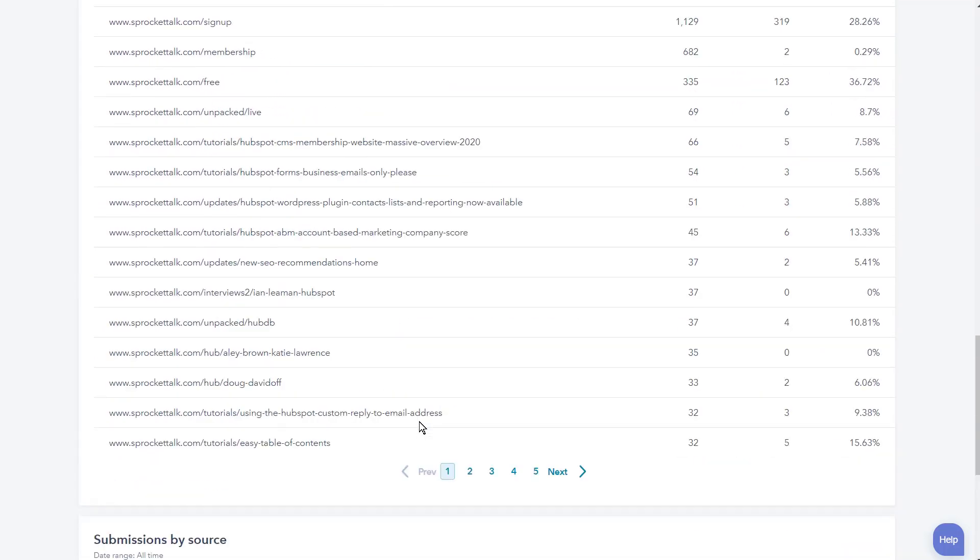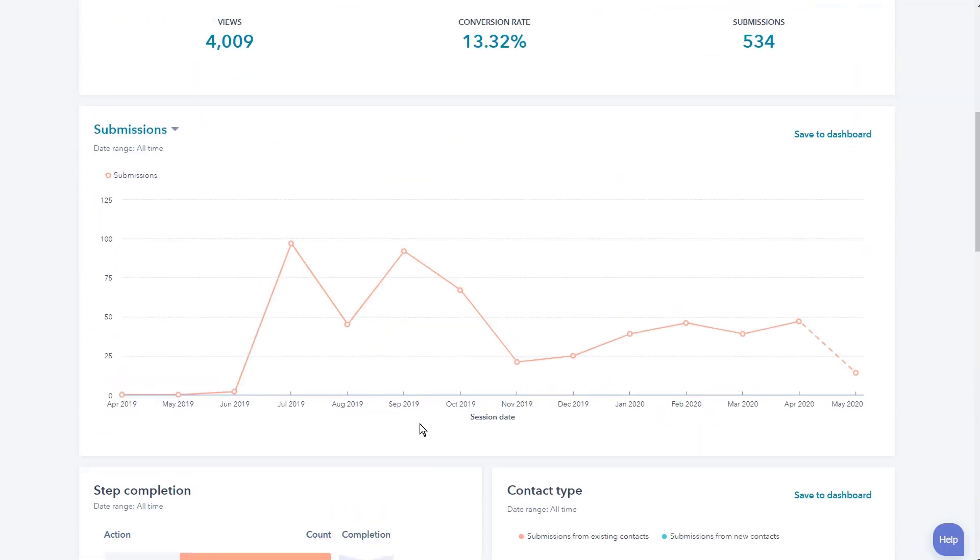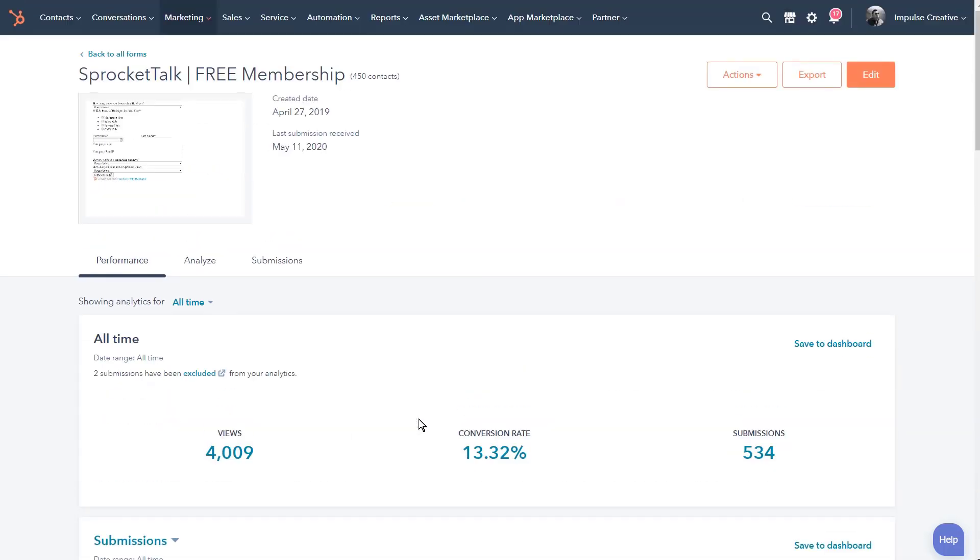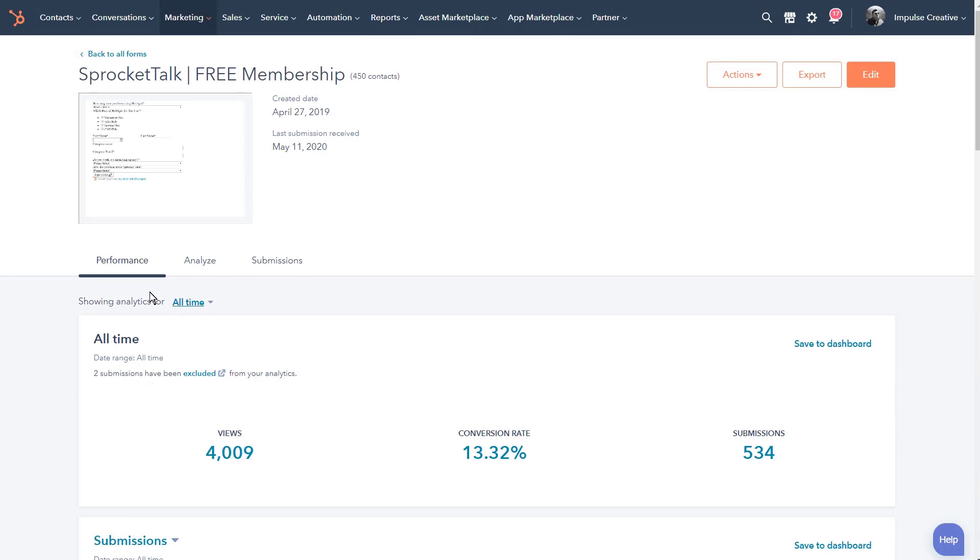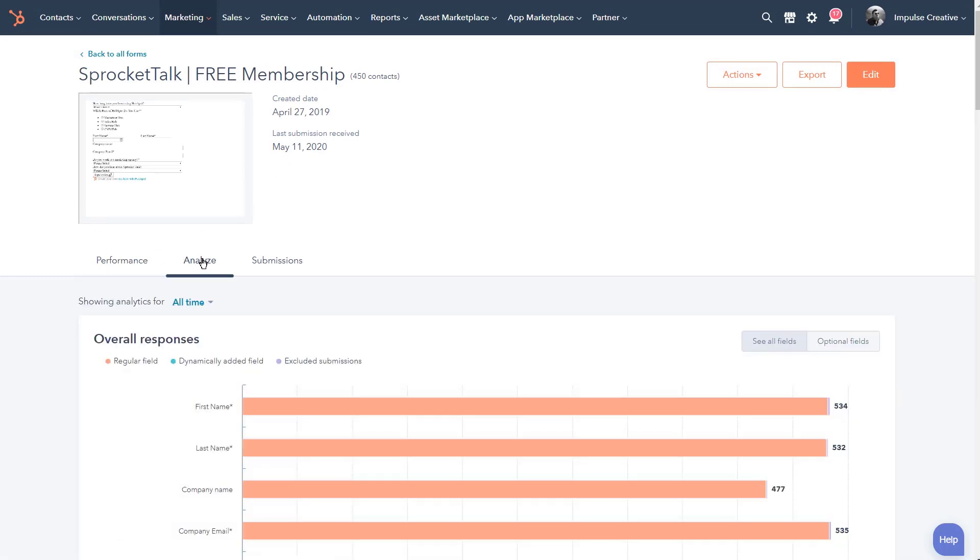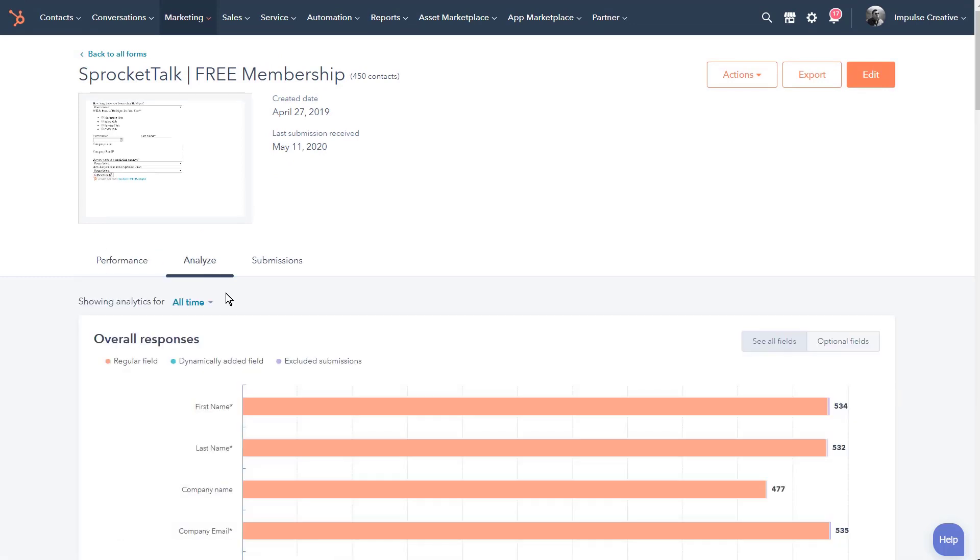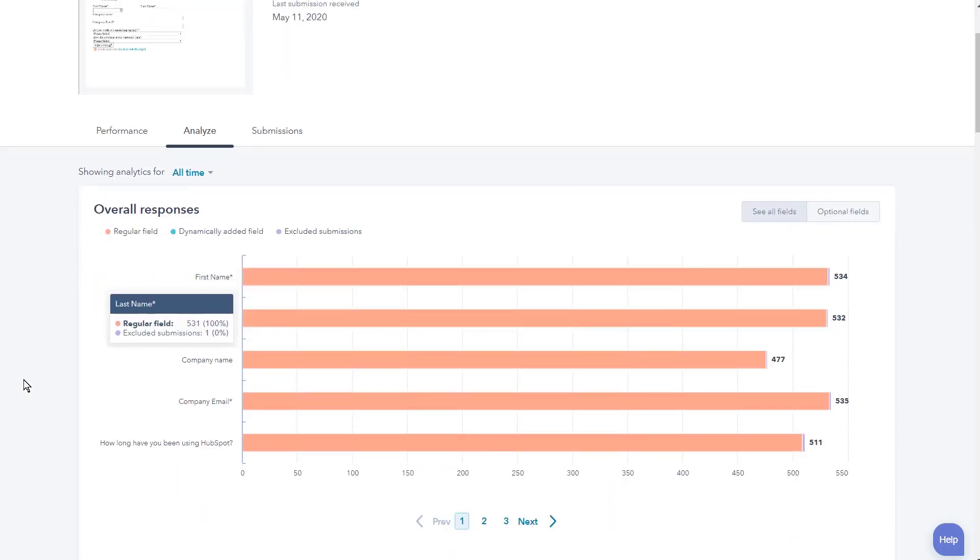We can still go deeper. Notice if we scroll back up here, this whole time we've been on Performance. If we go to the Analyze tab, you're going to see here we have overall responses. We can see all fields or we can see optional fields.